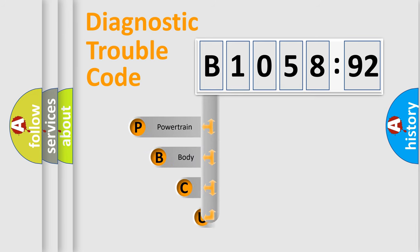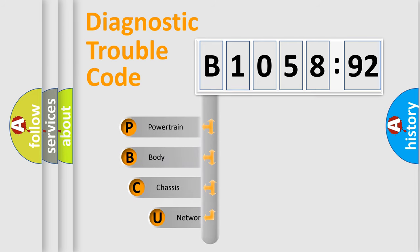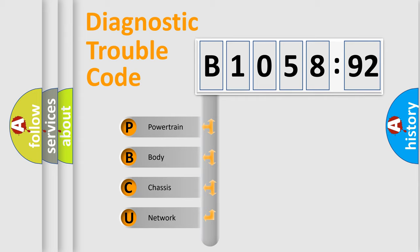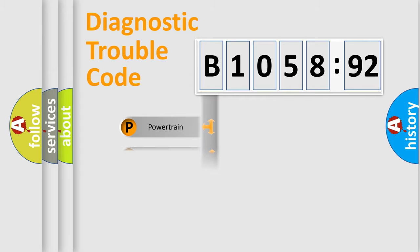First, let's look at the history of diagnostic fault code composition according to the OBD2 protocol, which is unified for all automakers since 2000. We divide the electric system of an automobile into four basic units.